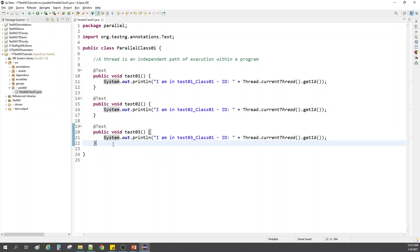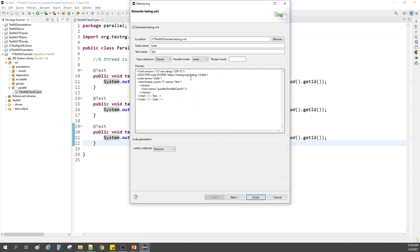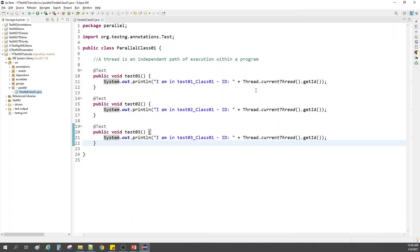Let's see how to achieve parallel testing using TestNG. Right-click and create our TestNG XML file. If you see here, we have a 'parallel' mode option. I will explain this later — let me finish creating the file first.